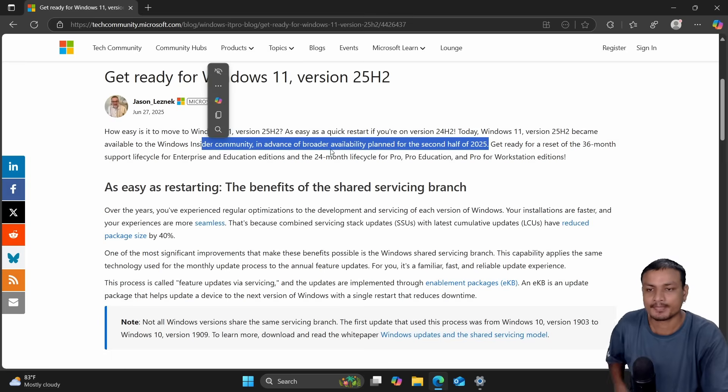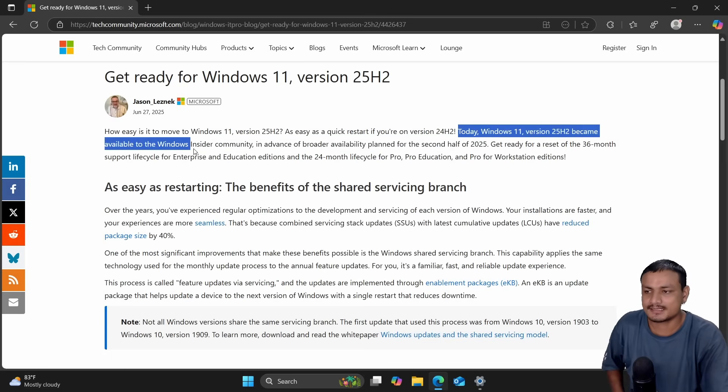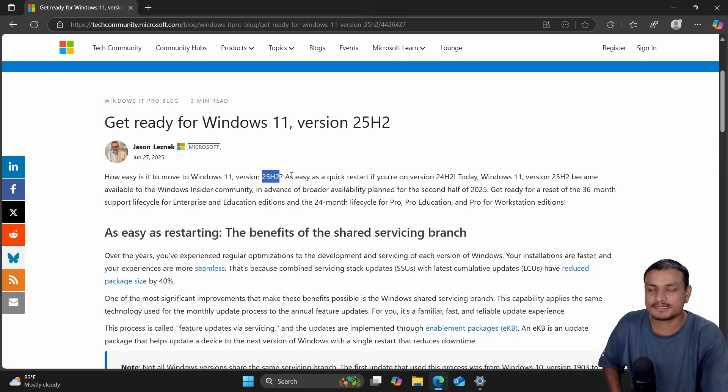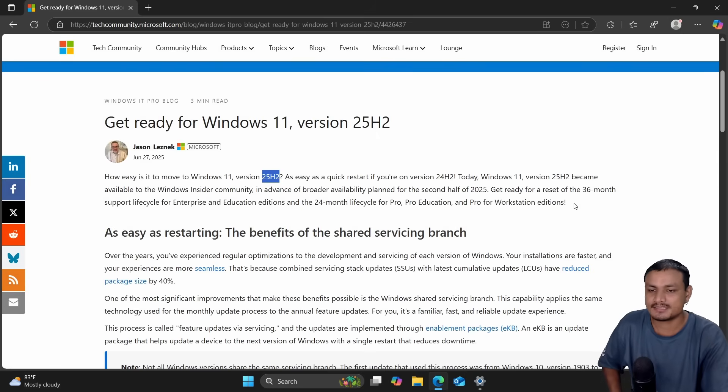If you want to try this right now, it is now available in the Windows Insider Preview channel. This also means that we are not going to see Windows 12 this year, maybe next year.